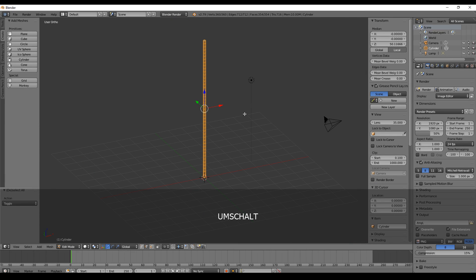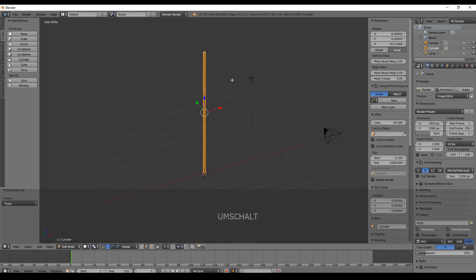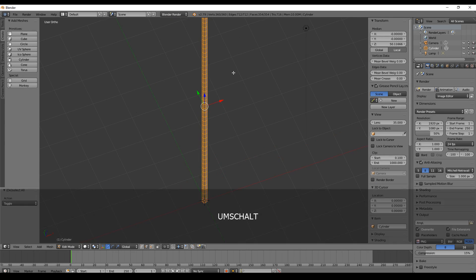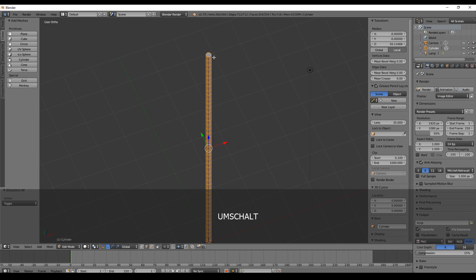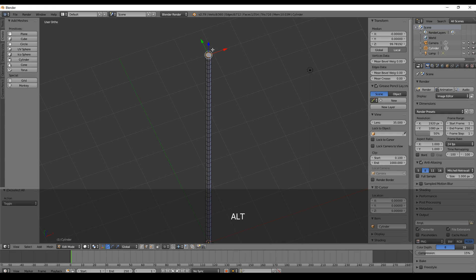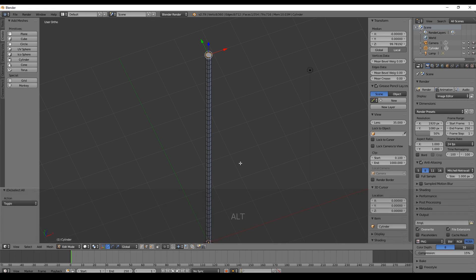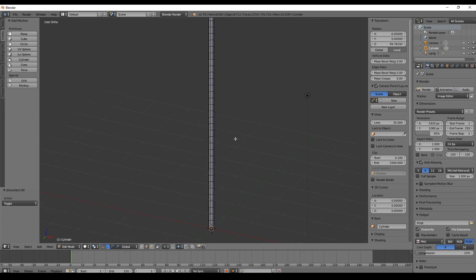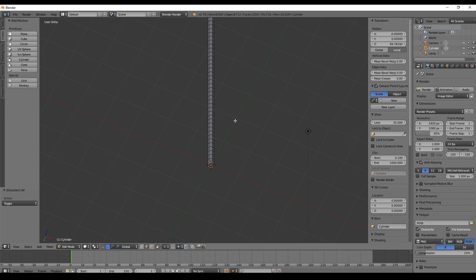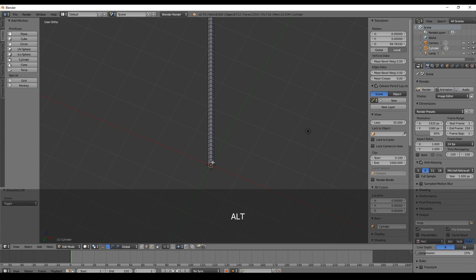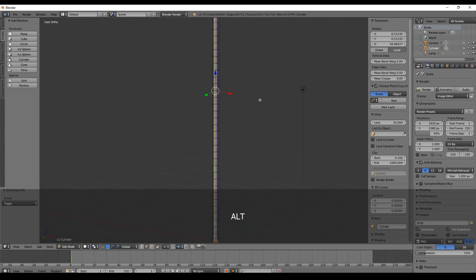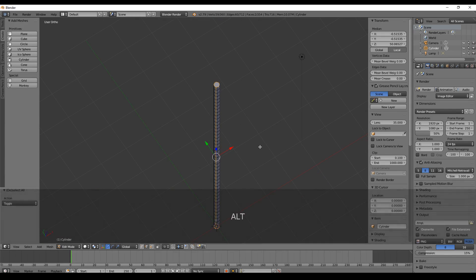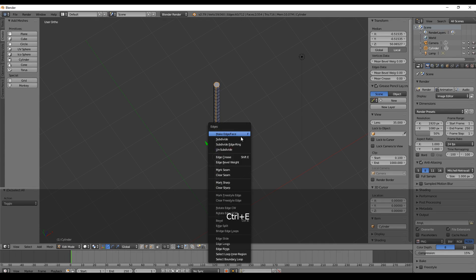Now we have to apply the texture. Therefore, we select the top circle here by pressing Alt and the right mouse button. You can hold Shift to select even more. We press Ctrl+E, Mark Seam, so that we have this red line and Blender knows where to cut our UVs.